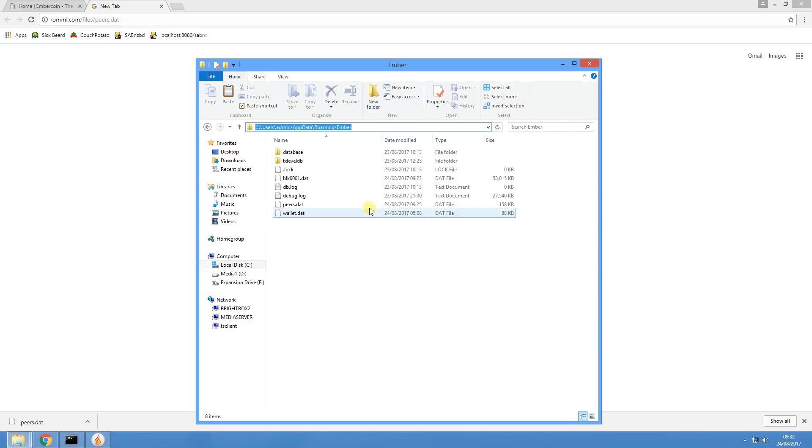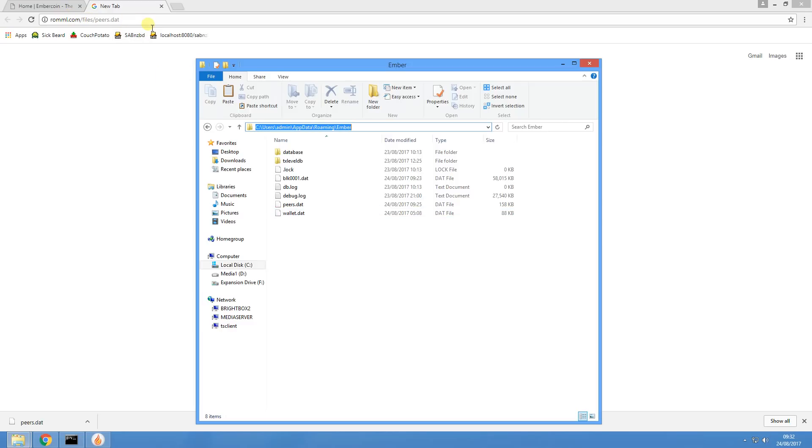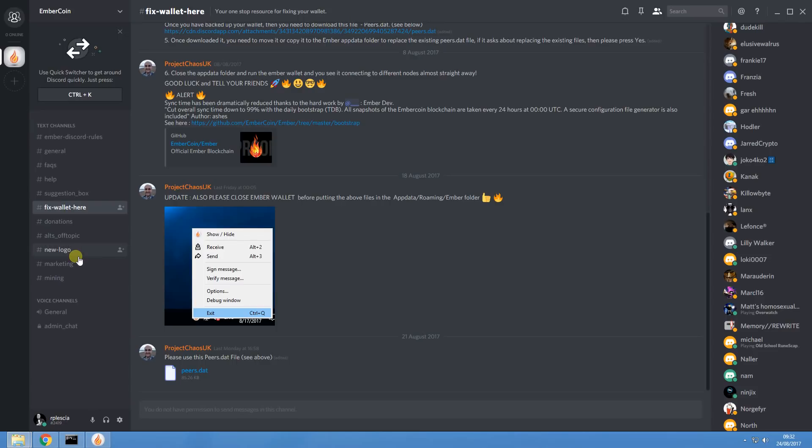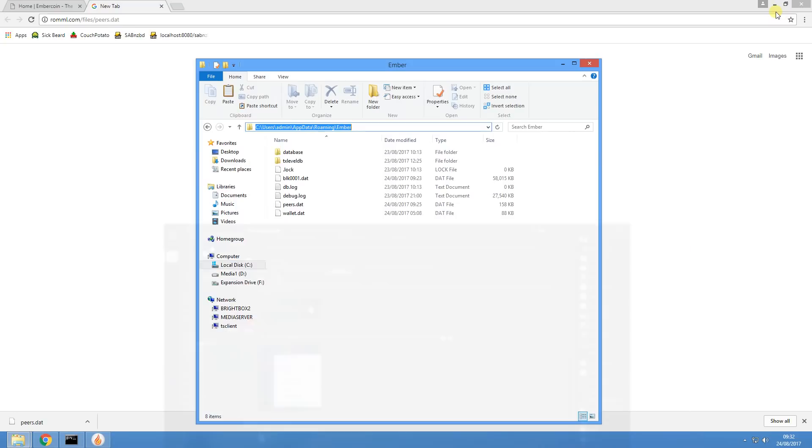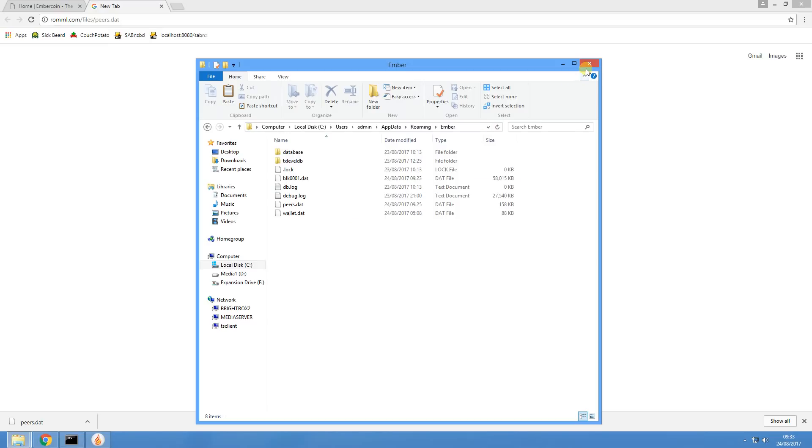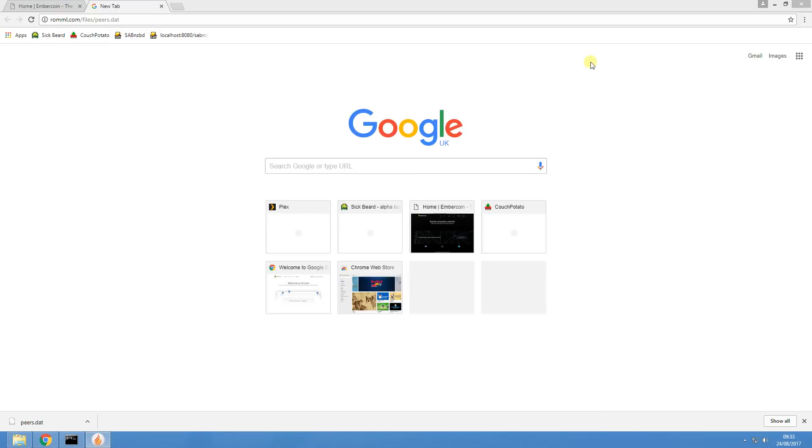Just to recap, you can download the peers dot dat file from one of my domains where I've hosted it for you guys. You can also get it from the Discord community. Just sign up to that, go to Fixed Wallet here. And when you have downloaded that file, just place it in this directory. So it's C Users, whatever your user is, AppData, Roaming, and then Ember, and overwrite that peers dot dat file. And that is really all there is to it.